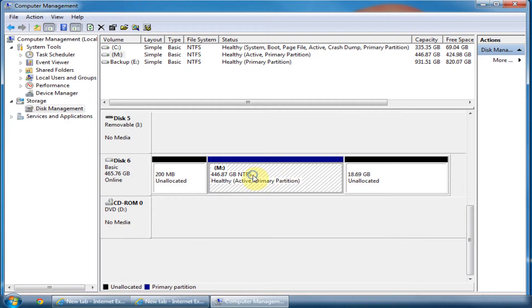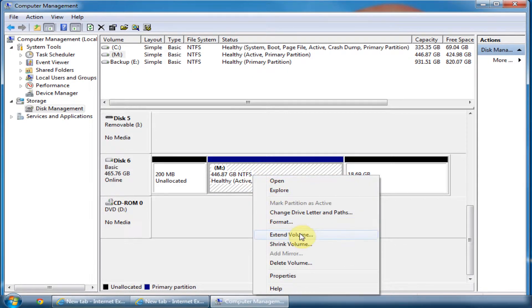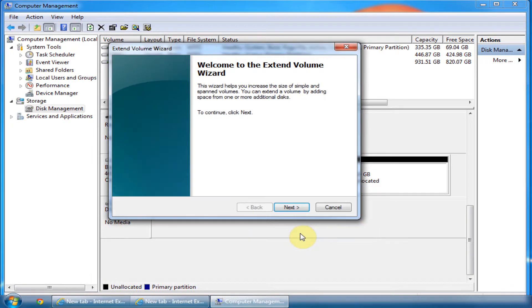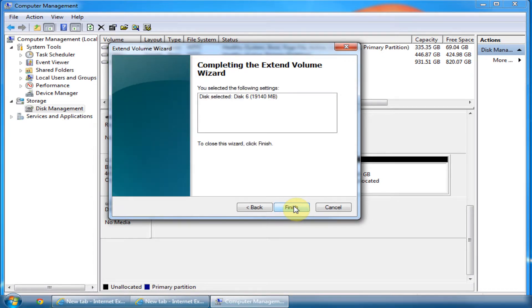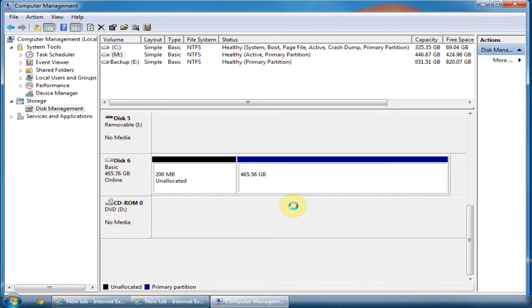Now right-click on the active partition, click on Extend Volume, select max, and click Finish. It will just take a couple of seconds.